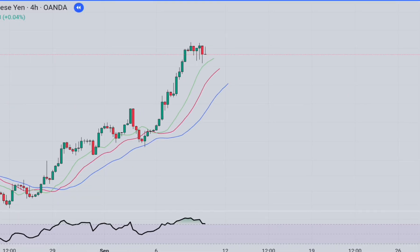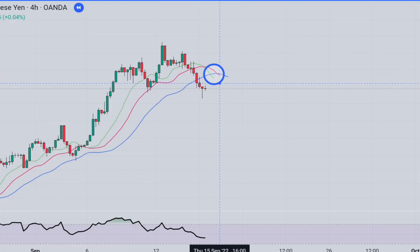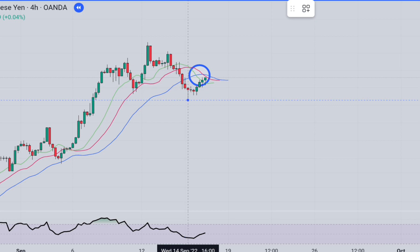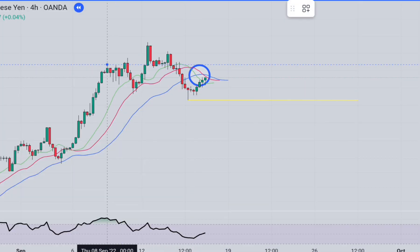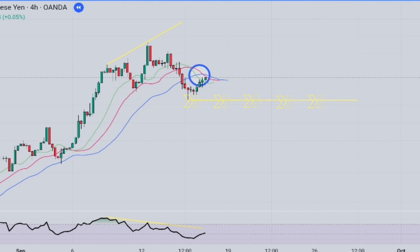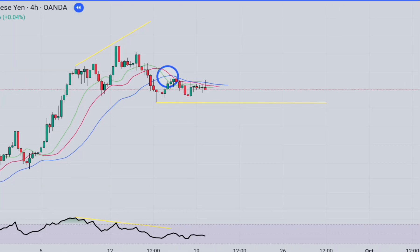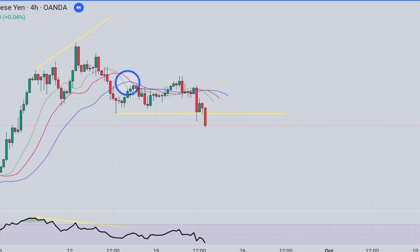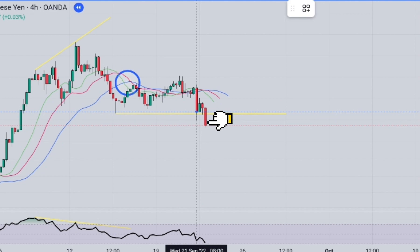Let's look at another short position example. All the necessary conditions for a short position have been met. There is a divergence between price and the indicator. The lines of the alligator indicator have made a downward crossover, and the price has formed a bottom level below the alligator indicator. We have drawn our support line from the bottom level and will wait for it to be broken. The support line has been broken to the downside, and we will open a trade at the closing level of this candlestick.